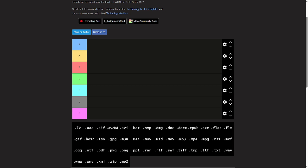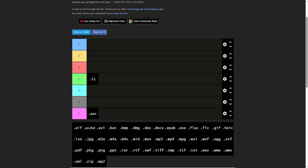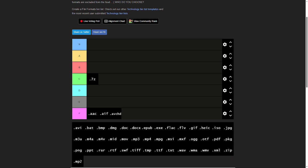Let's get into it. Seven zip files, they're okay. I'll give those about a C tier. AAT, AIF, AVC HD - never heard of any of this, so they're immediately going down to F tier.